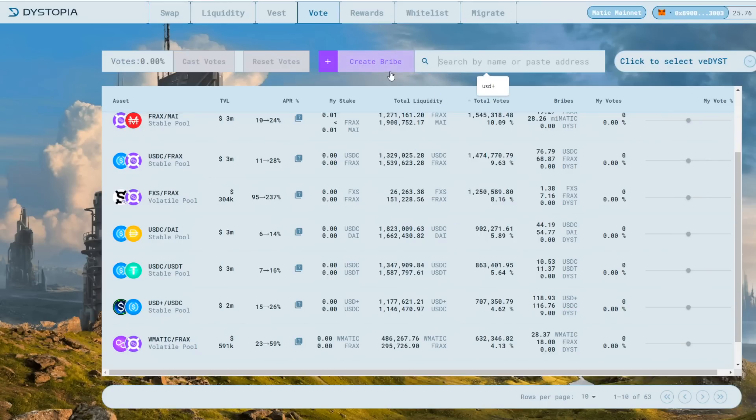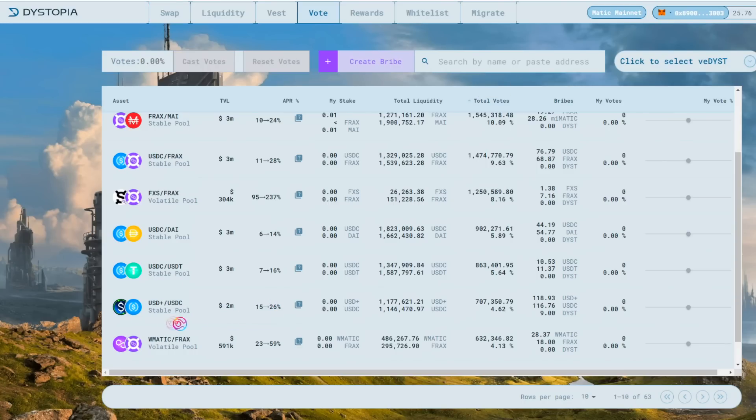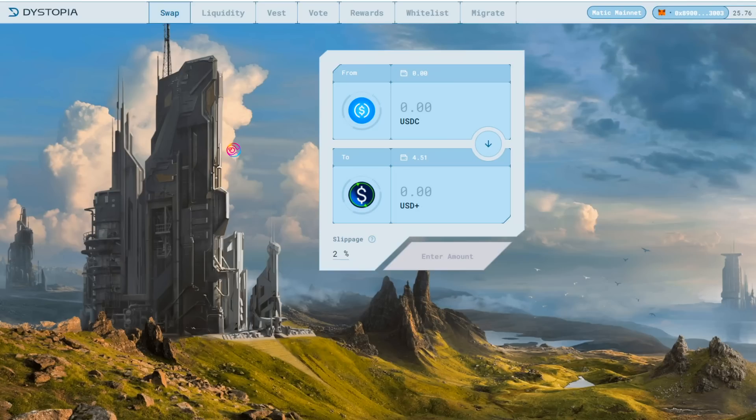As an example for this video, let's say I am interested in adding liquidity to the USD Plus USDC pool to earn 15-26% APR. Thanks to the yield bearing nature of USD Plus, I will be earning additional yield within the liquidity pool on top of that APR. Now that I know which pool I want to add to for stablecoin yields, I'll need to obtain an equal dollar value of each of these coins within the pool.